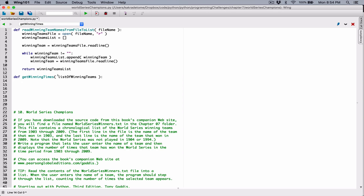Let's define this function in such a way that whoever calls this function has to provide the team name they are searching for. So I'm going to define a parameter and call it userWinningTeamName, so we can tell that this is from the user. And whoever calls this function also has to provide the list of winning teams. We're going to loop through this list of winning teams and count how many times this userWinningTeamName appears in there.